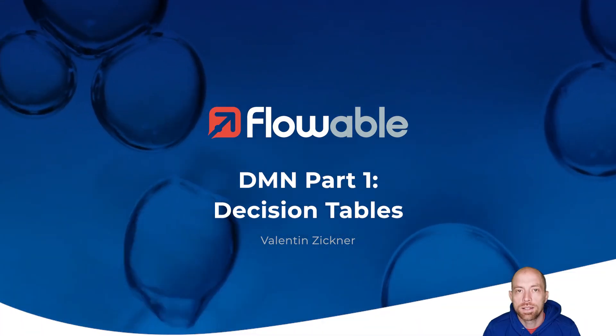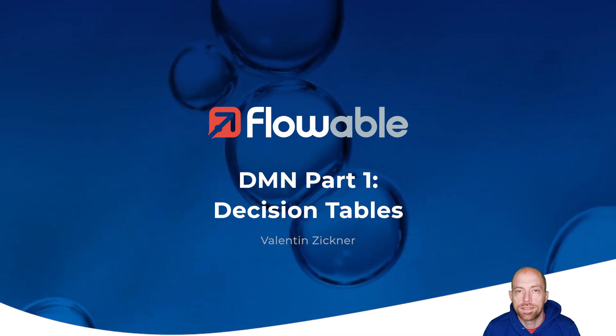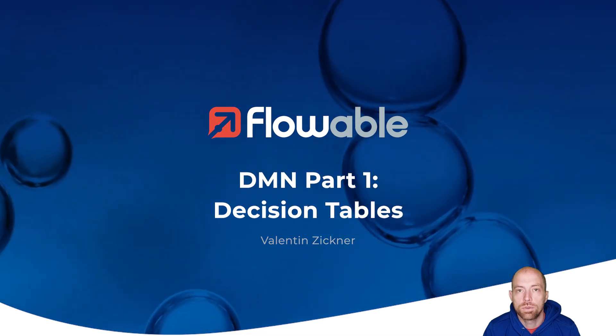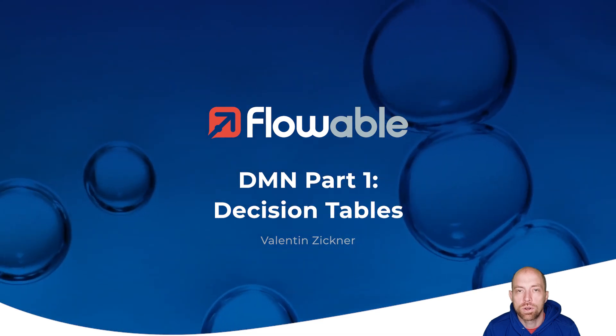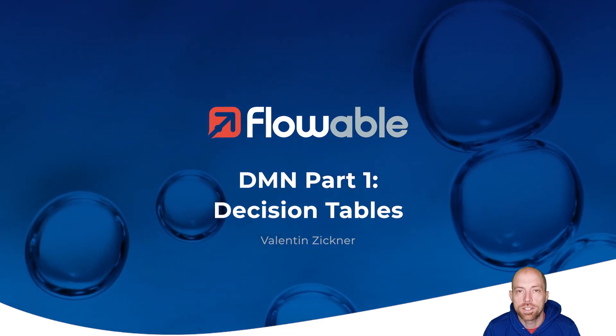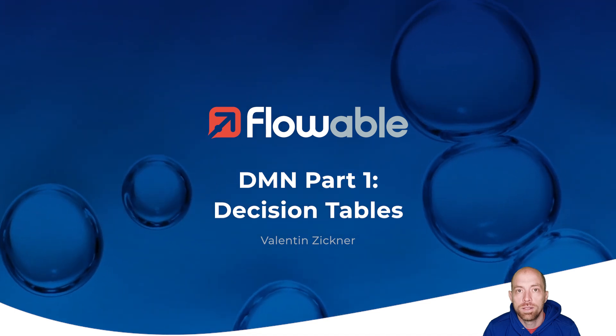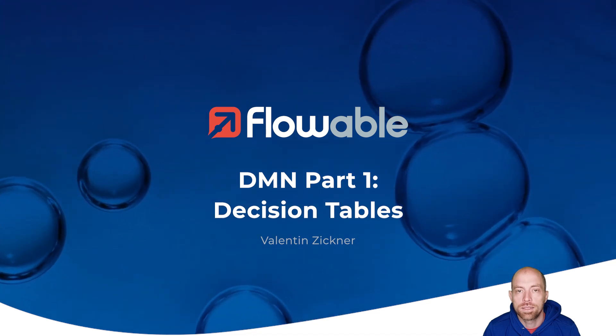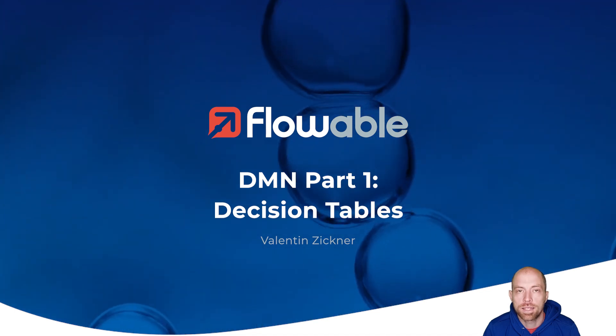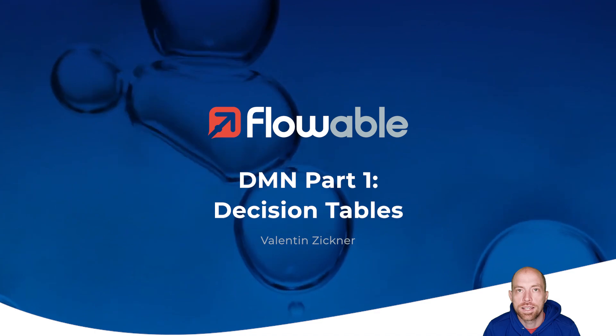Hello and welcome to this video about DMN Decision Tables. In this video we are going to talk through how you can create a decision table inside Flowable, integrate it into a process and the different capabilities from decision tables.